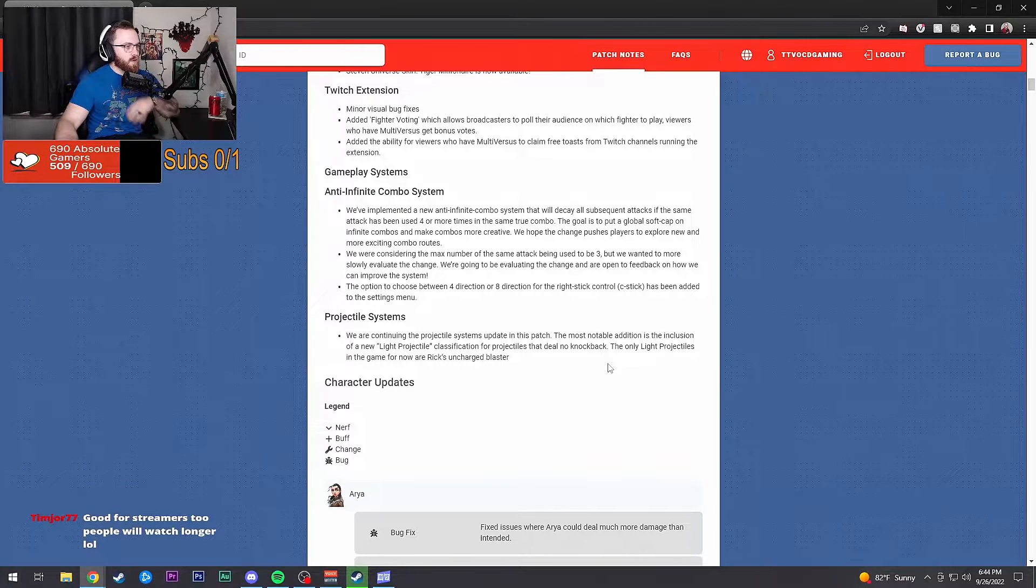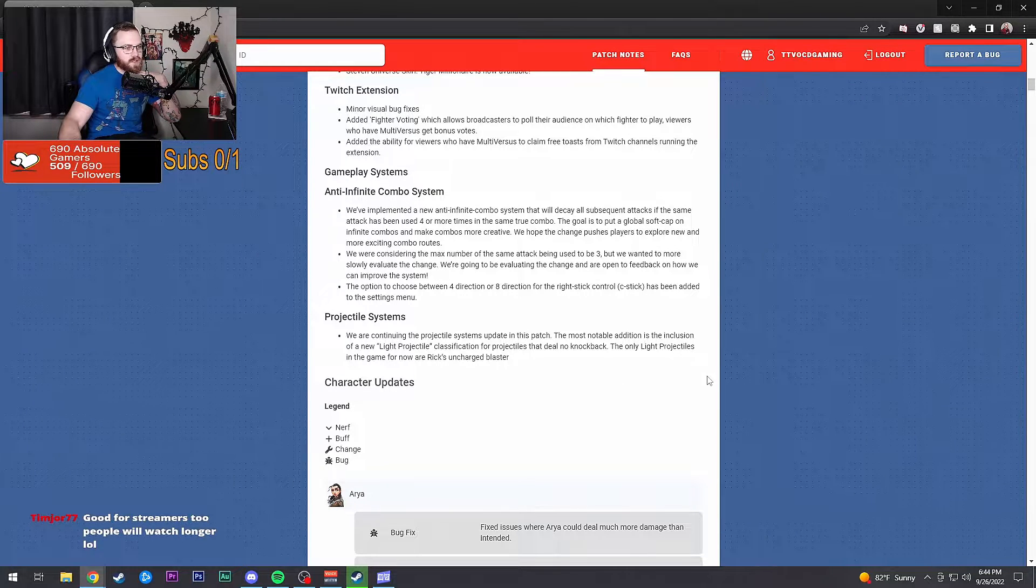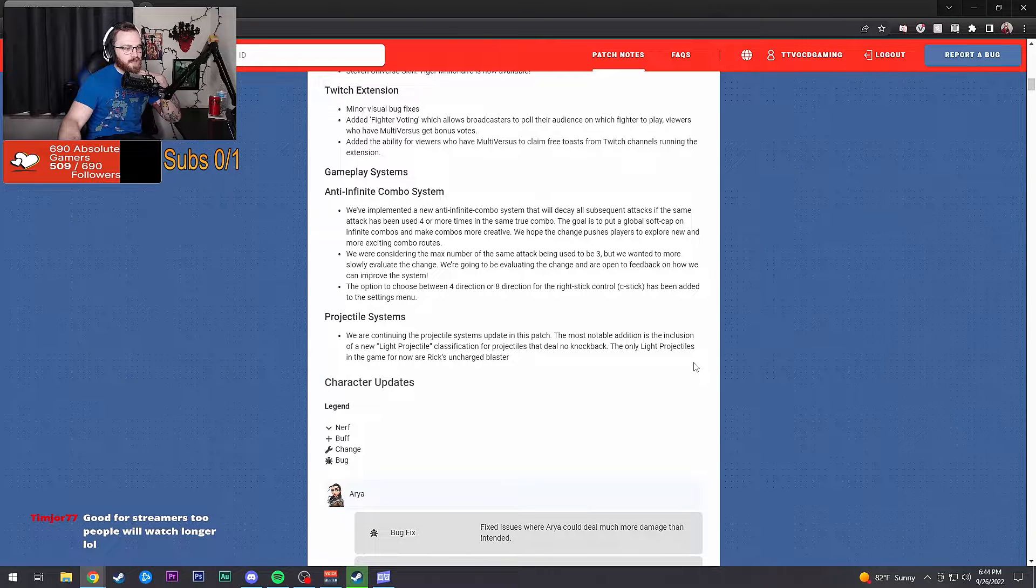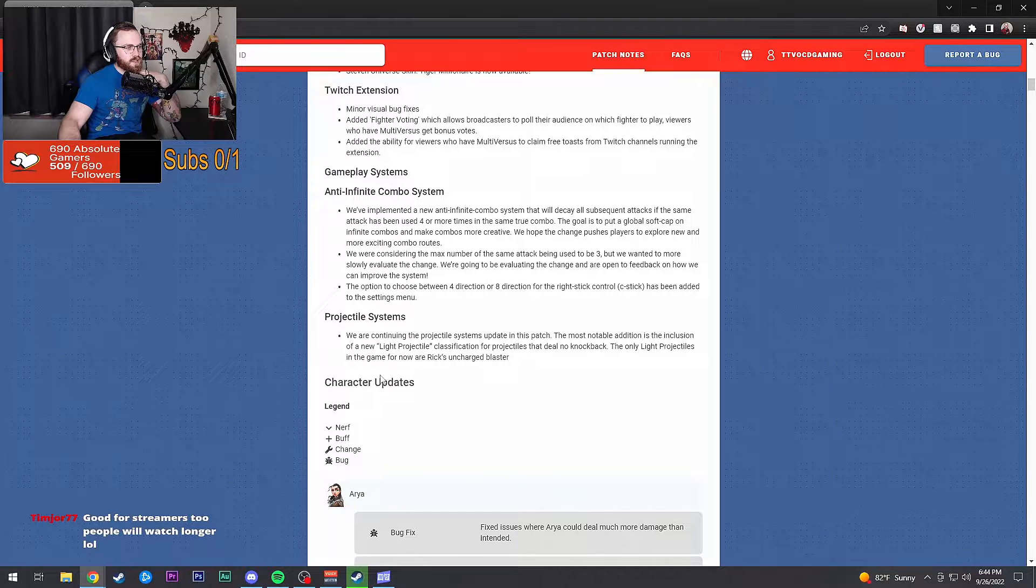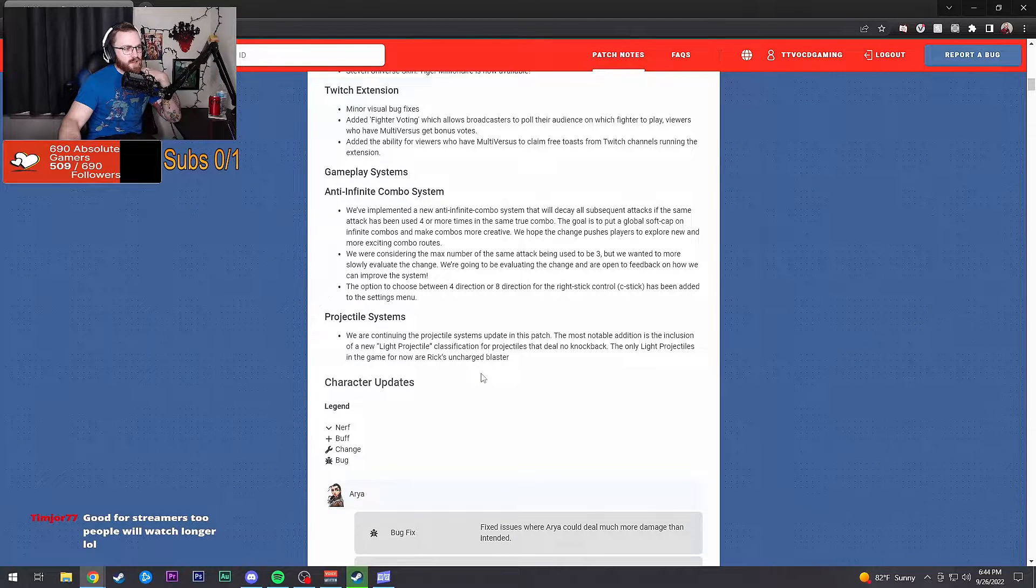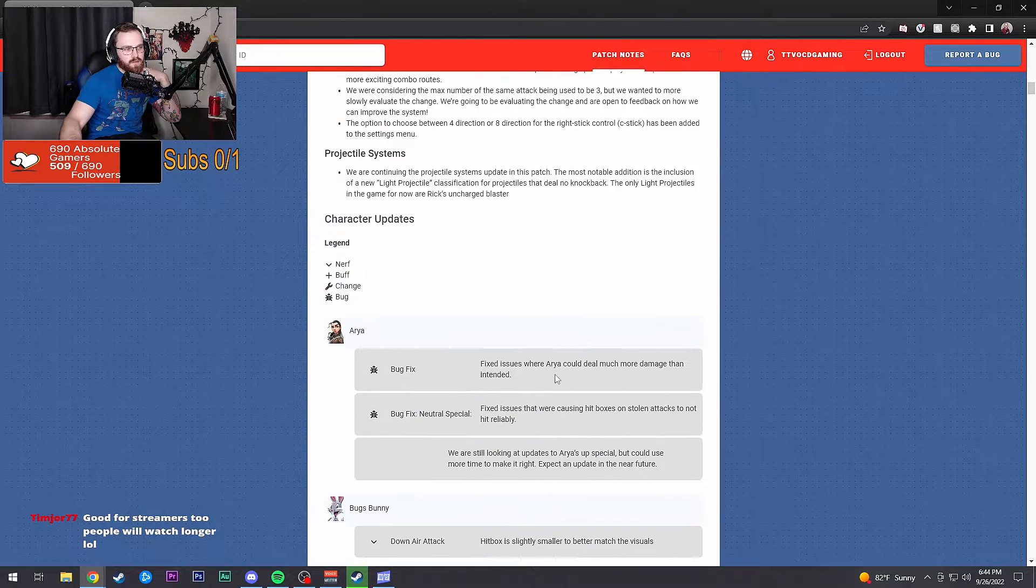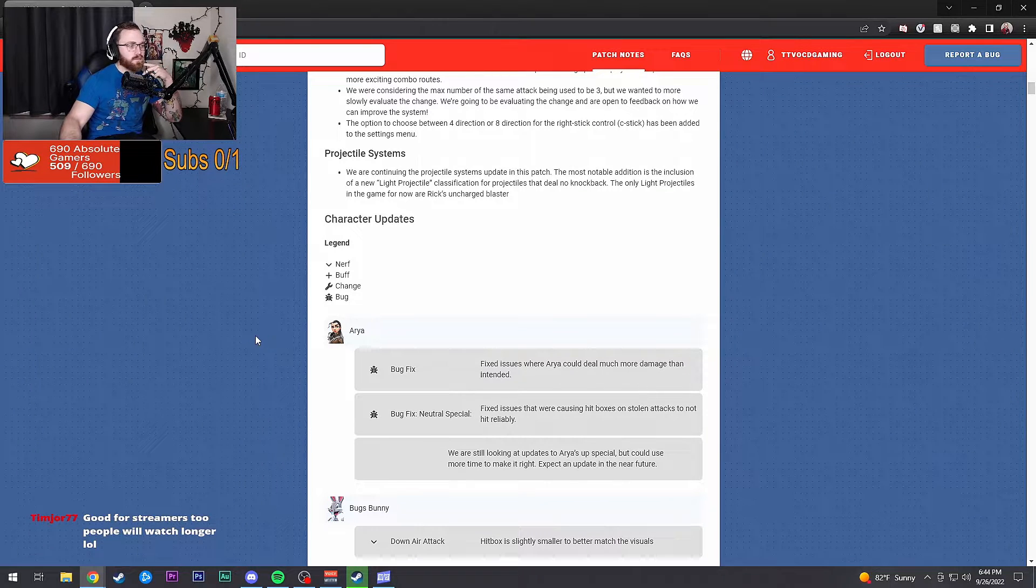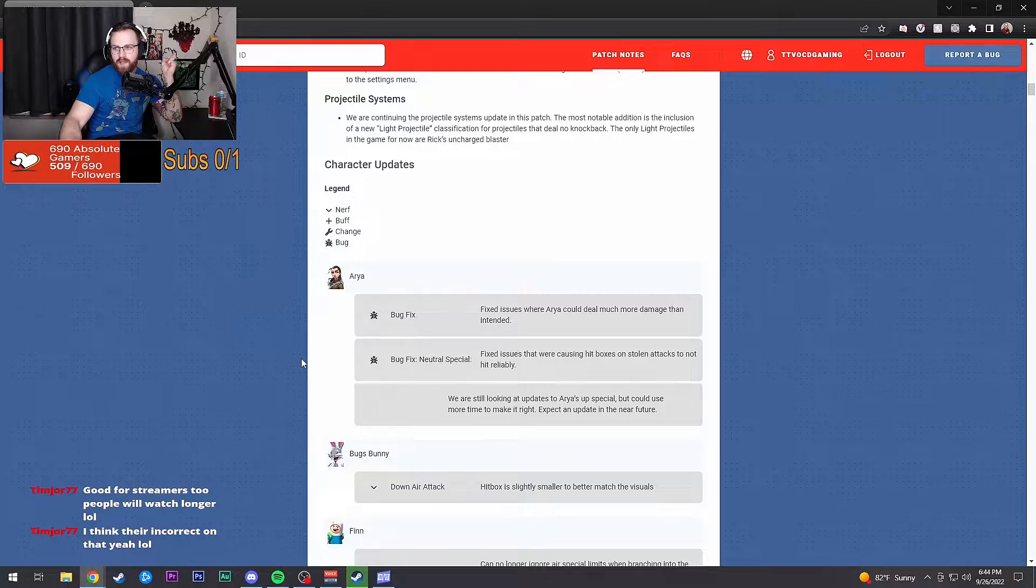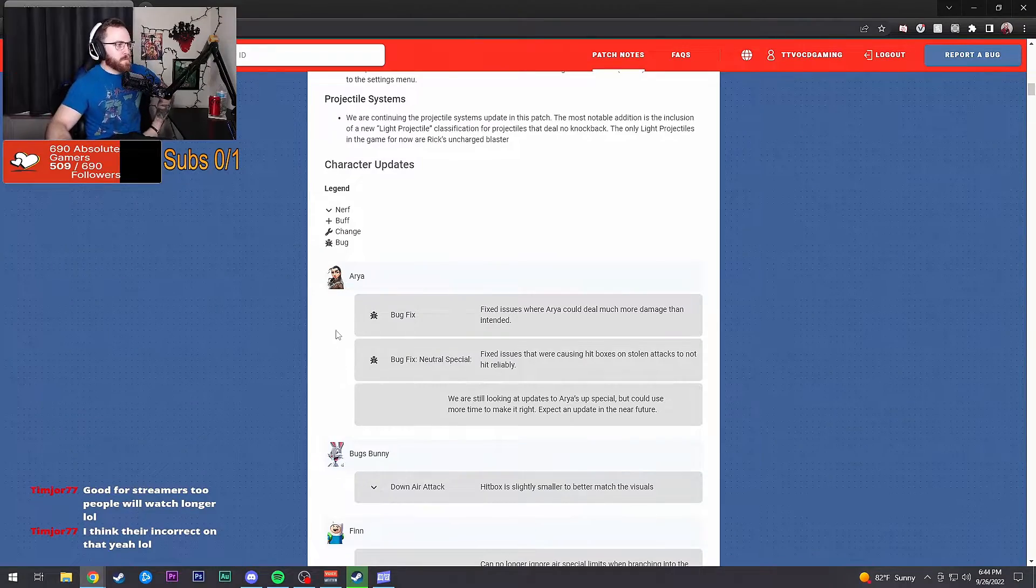Option for C-stick four to eight directions has been added to menu settings. We're continuing the projectile system update in this patch. The most notable addition is the light projectile classification for projectiles that deal no knockback. The only light projectiles in the game for now are Rick's uncharged blaster. I should develop the game.